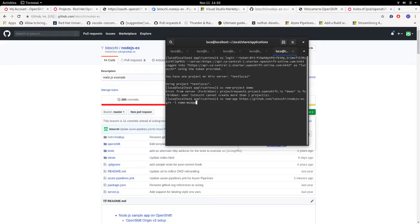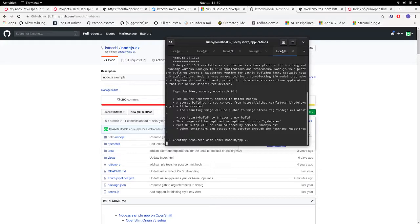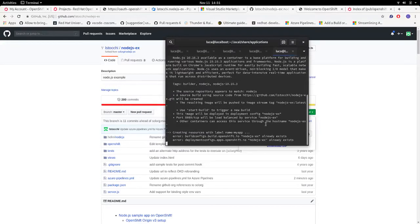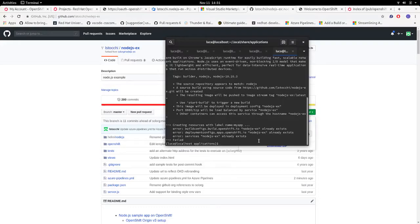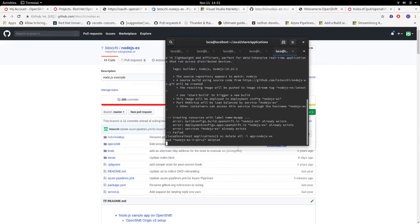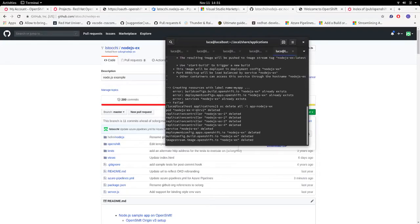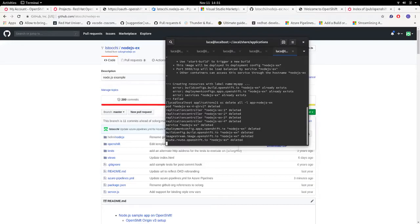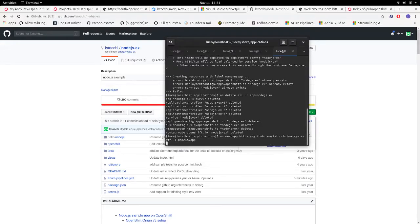I'm going to create a new application to deploy the new image, which is created from our source code. There is an error, because I already have a Node.js example. So let's delete everything. So I deleted everything and I can start the new build again.